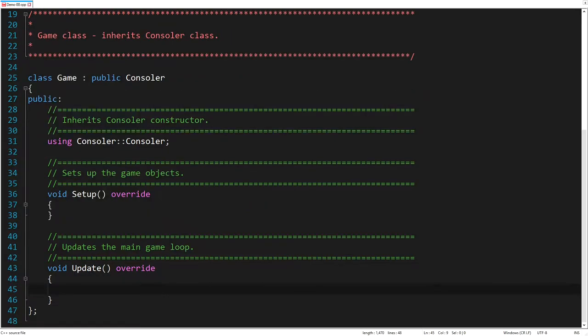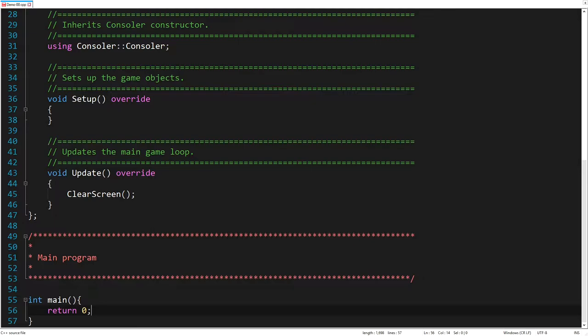The update method, which represents the main game loop. So inside this method, let's call a function to clean the screen in each frame. Finally, we have the main function, which is the entry point of the program.